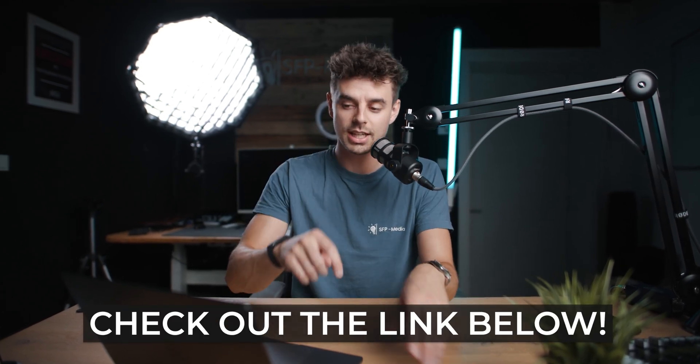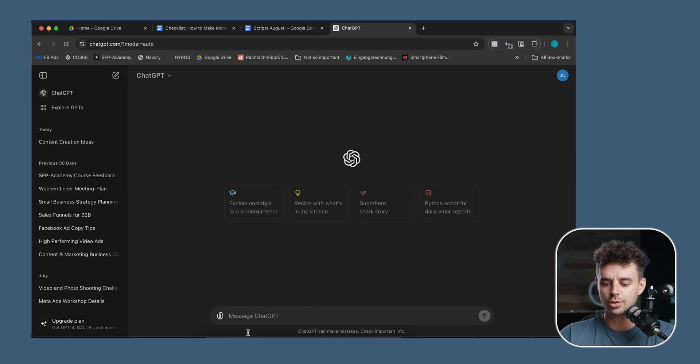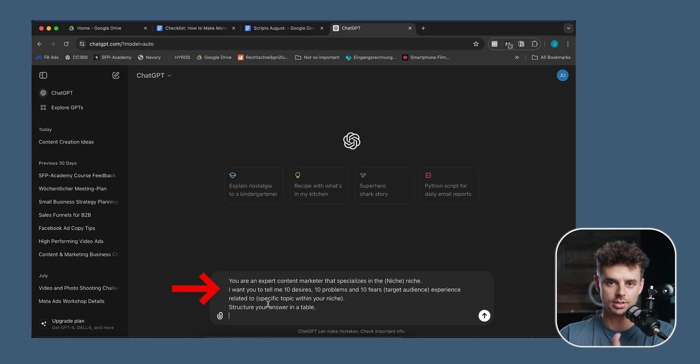I've created a bunch of prompts for you that you can download below this video — a cheat sheet where you get all of the prompts and can just copy them into ChatGPT. But right now I'm going to show you how I personally am using it to get much more tailored results. So I'm going to create a new chat and paste in one of those prompts.